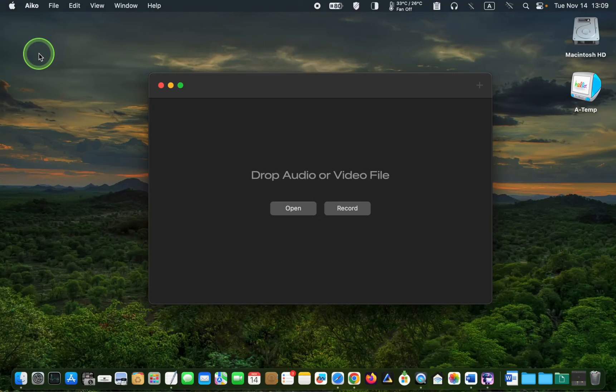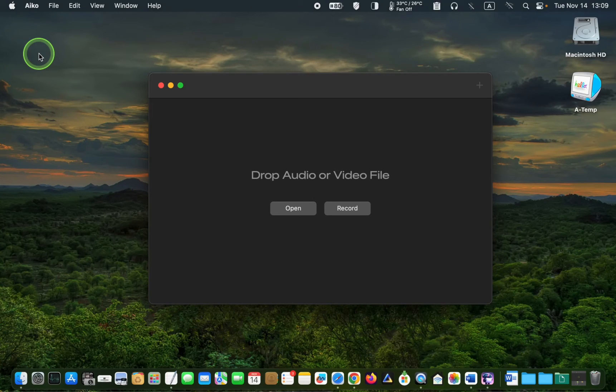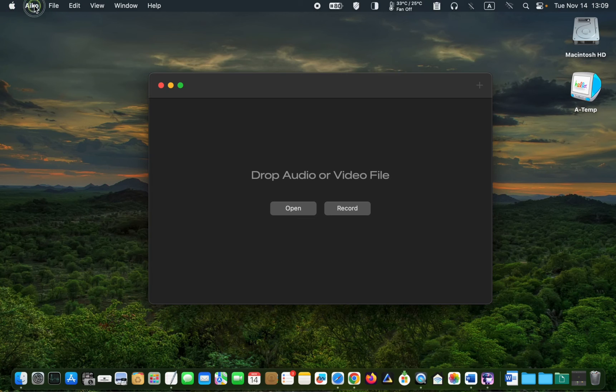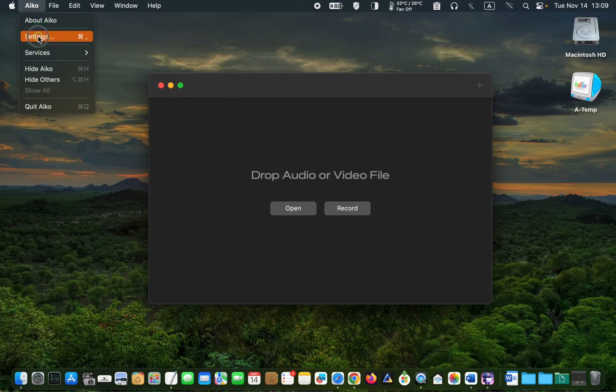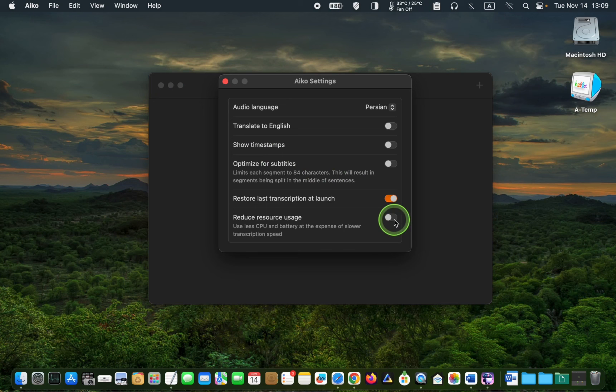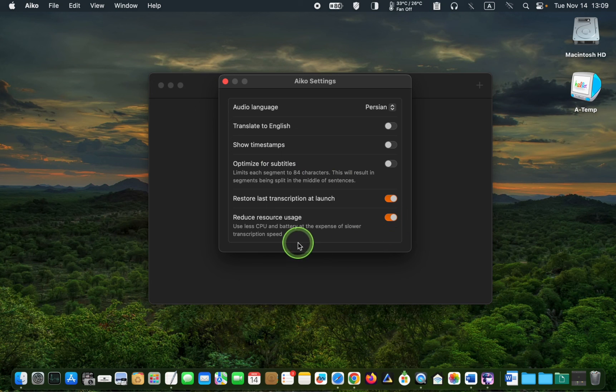There is one point that I would like to bring to your attention. If your Mac gets hot during a transcription job, go to iCO settings and turn on this toggle button to reduce resource usage.